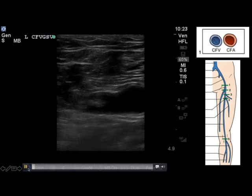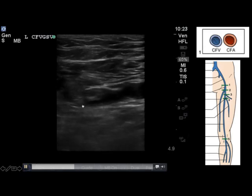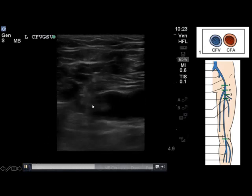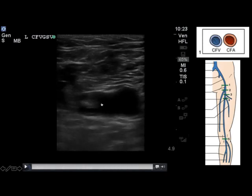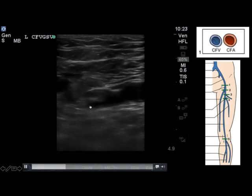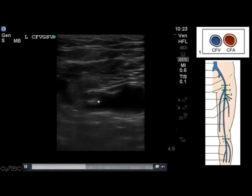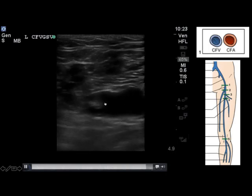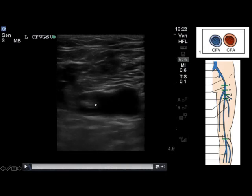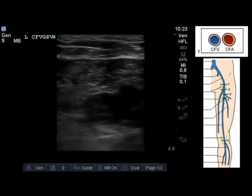You're able to see a little bit of echogenic material within the lumen of the vein even before compressing, but it becomes very apparent on attempted compression that we're unable to fully oppose the walls of the vein and that this echogenic material is indeed a deep venous thrombosis of this patient's left leg.